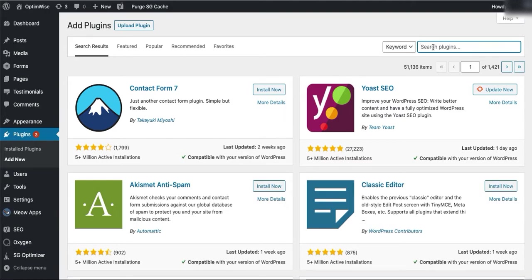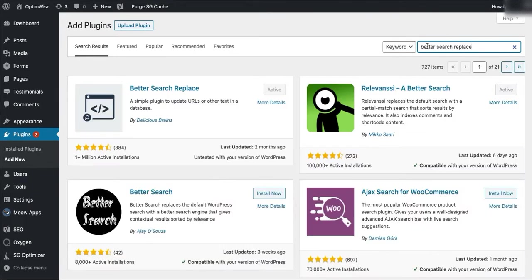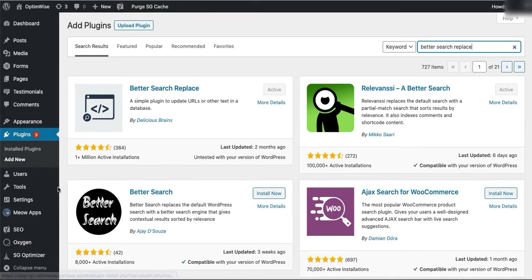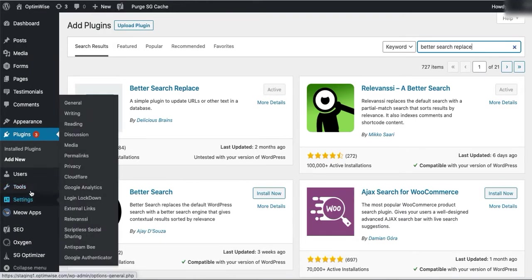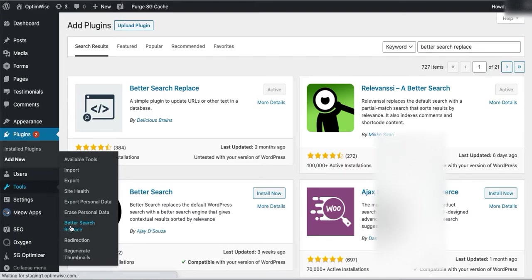All you need to do is install the Better Search Replace plugin. I have already installed it and activated it. So then we'll go here to Tools, Better Search Replace.